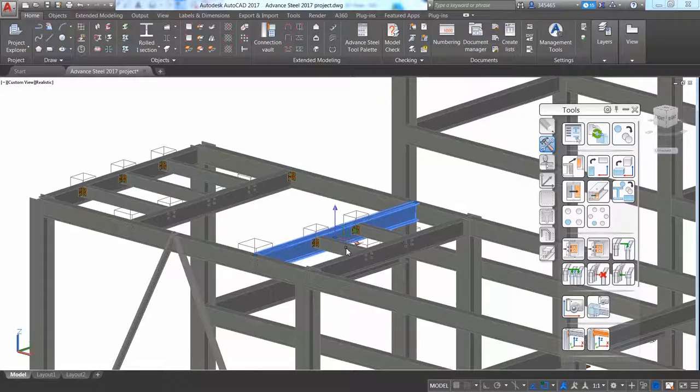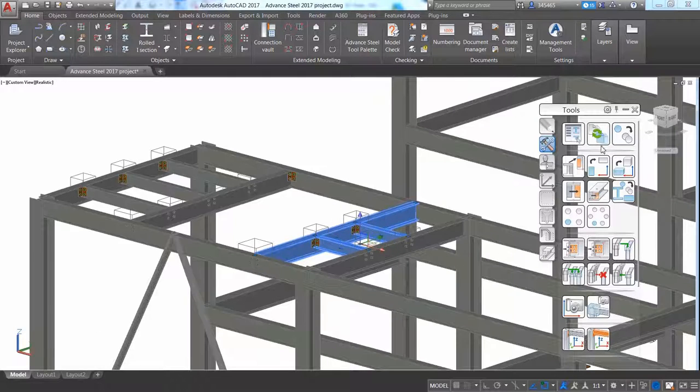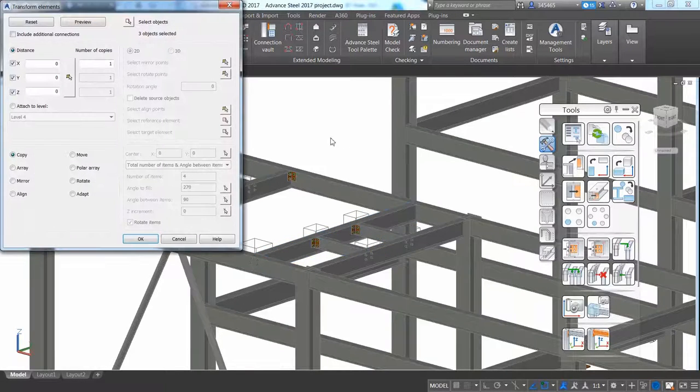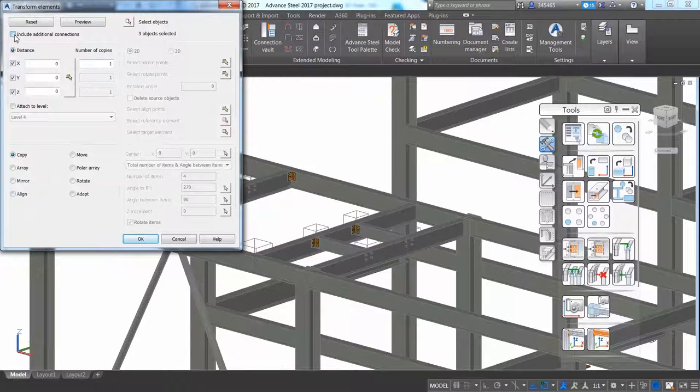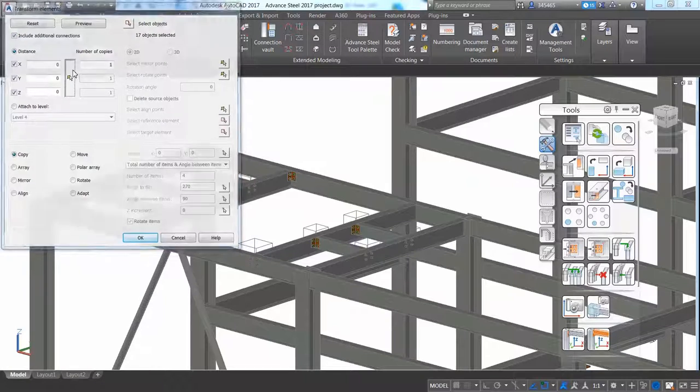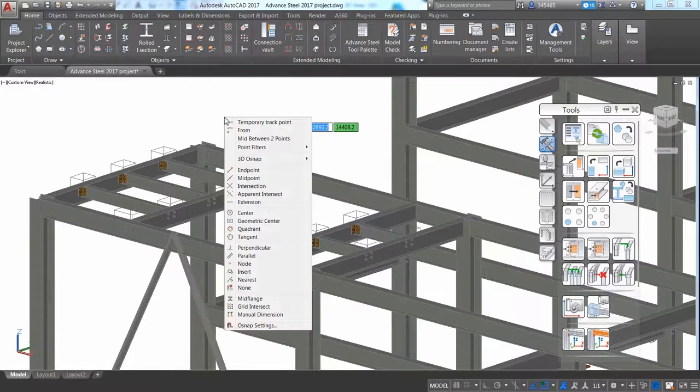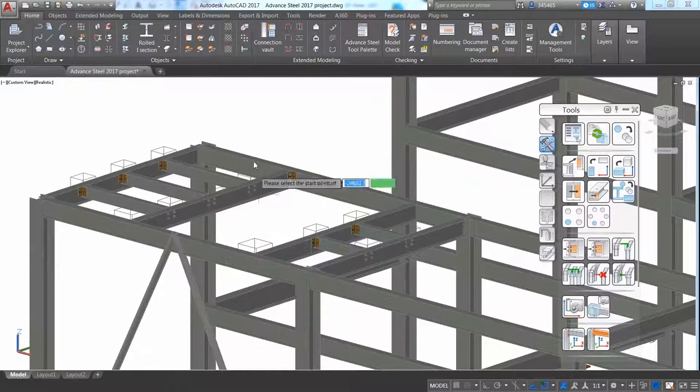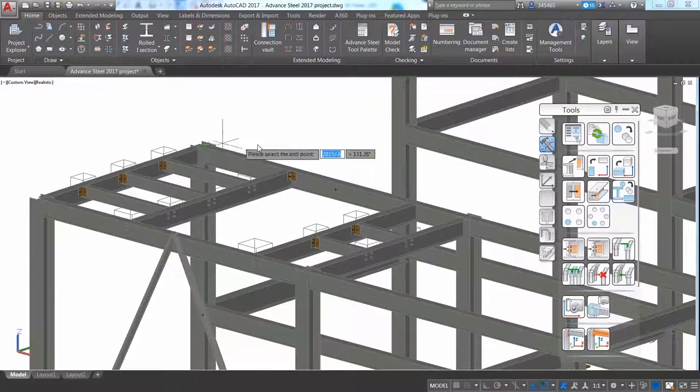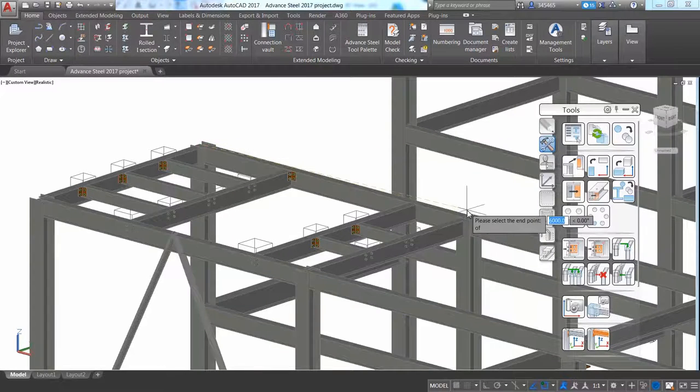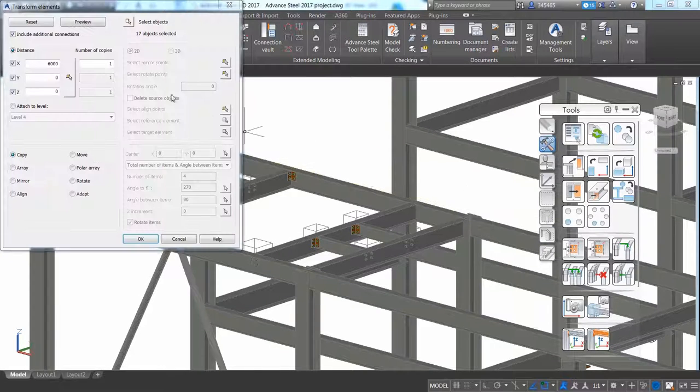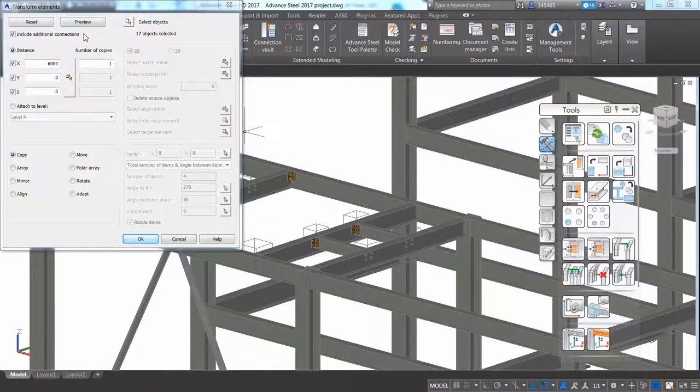You can also quickly copy some floor beams and their associated steel connections with the dedicated Advance Steel copy tool. And you can snap to any AutoCAD snap point as Advance Steel is working on top of AutoCAD.